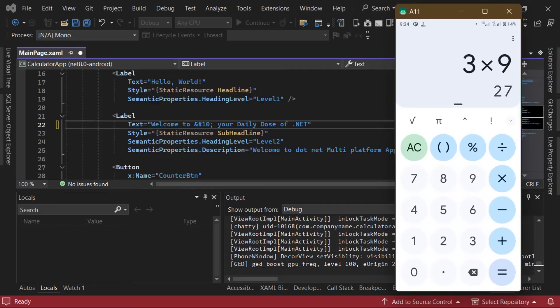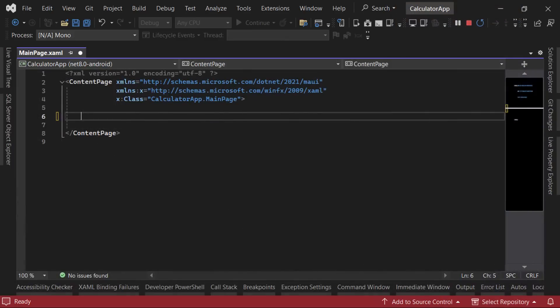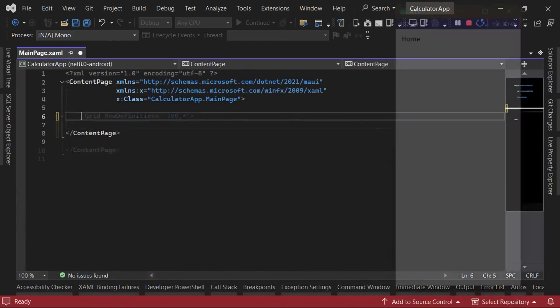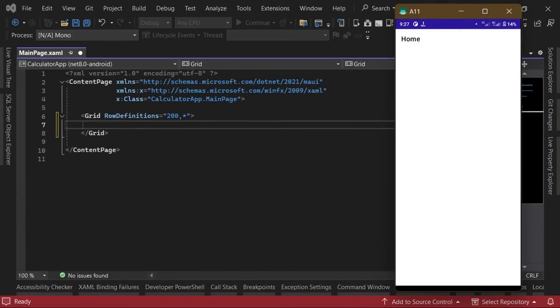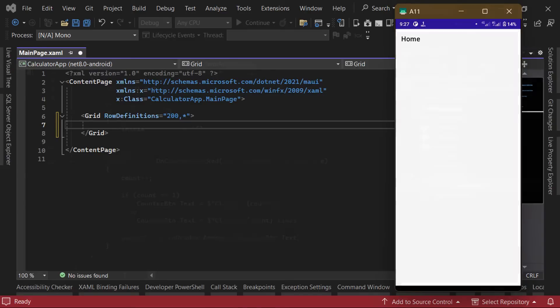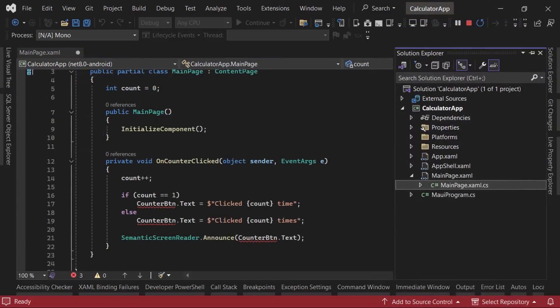So we'll delete the scroll view layout and everything inside it, and we'll define a grid with two rows, which we can specify using the row definitions property. The first row will have a height of 200, while the second will have a height of star, which means that it'll take up the rest of the space. Since we've modified the mainpage.xaml file, we'll need to also modify the mainpage.xaml.cs file and remove the onCounterClicked method.